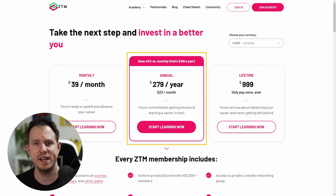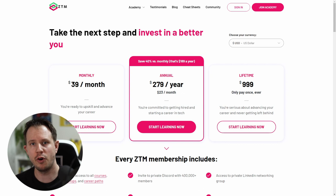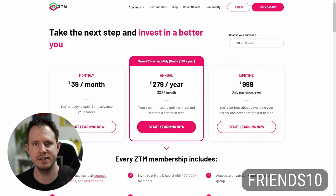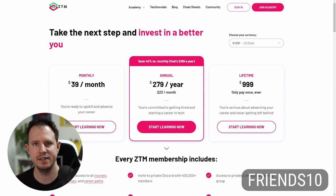By the way, I highly recommend the yearly option where you save an additional 40% compared to the monthly option. Using my code FRIENDS10, you'll get access to all courses on Zero to Mastery for as low as $21 per month. You can also start on the monthly option and later upgrade to the yearly subscription. I wish you all the best on your .NET development journey and I would love to be your instructor on Zero to Mastery. Remember, click the first link in the video description and I'll see you over there.